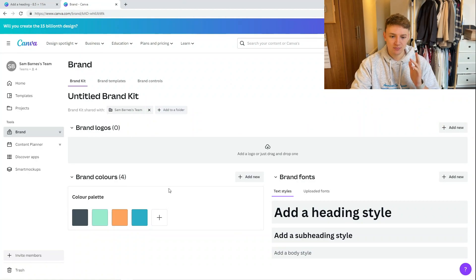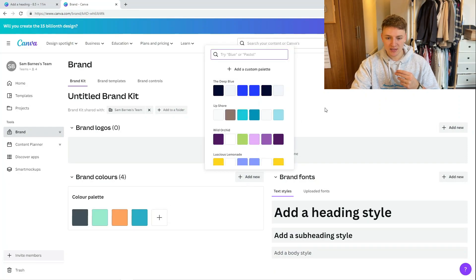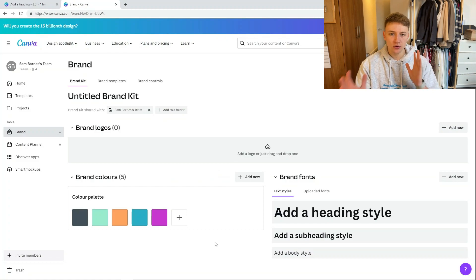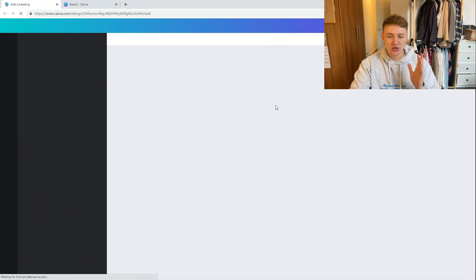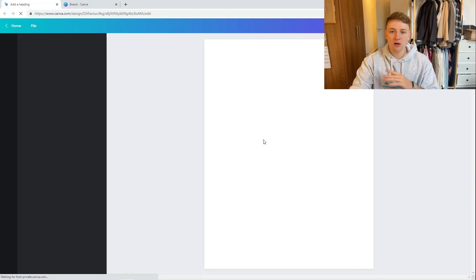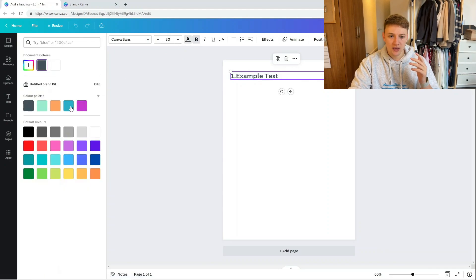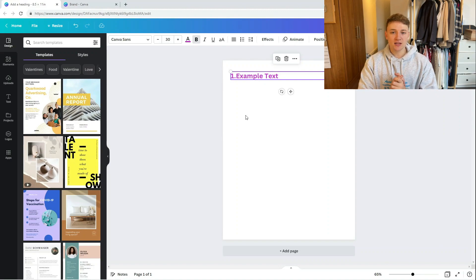To set up a brand kit, go to canva.com/brand, go to Brand Colors, and add a color palette. You can add a second palette if needed and add your own colors. For example, if your brand logo uses a particular purple, add it to your brand kit — then every time you open Canva, that exact hex code is already there ready to use.